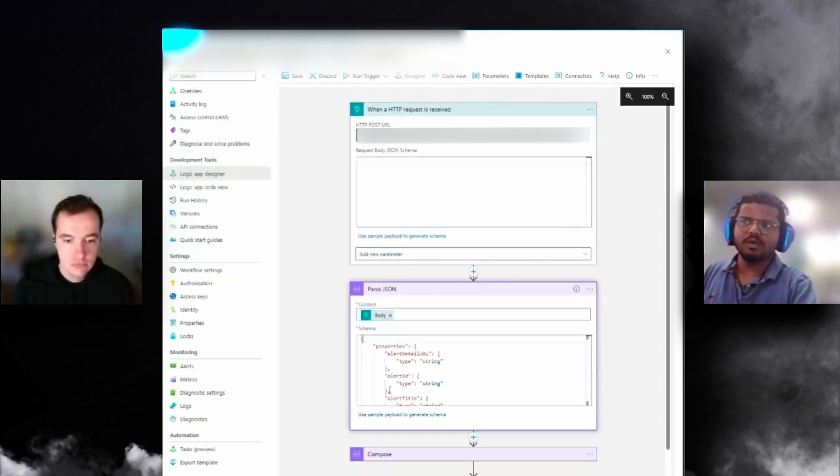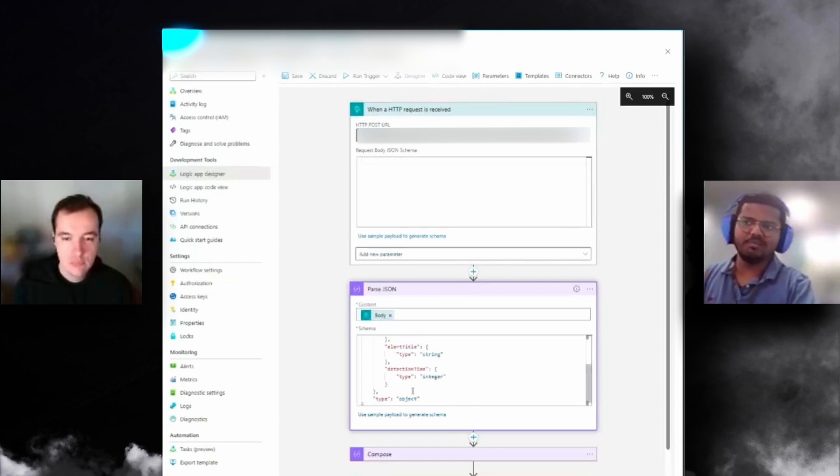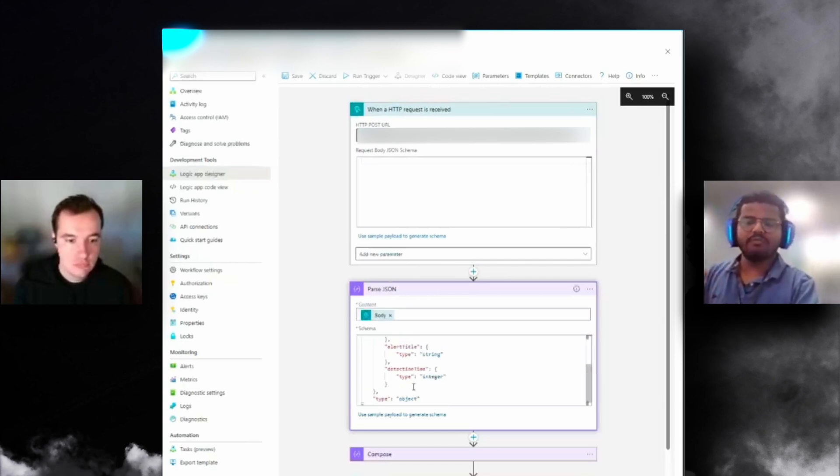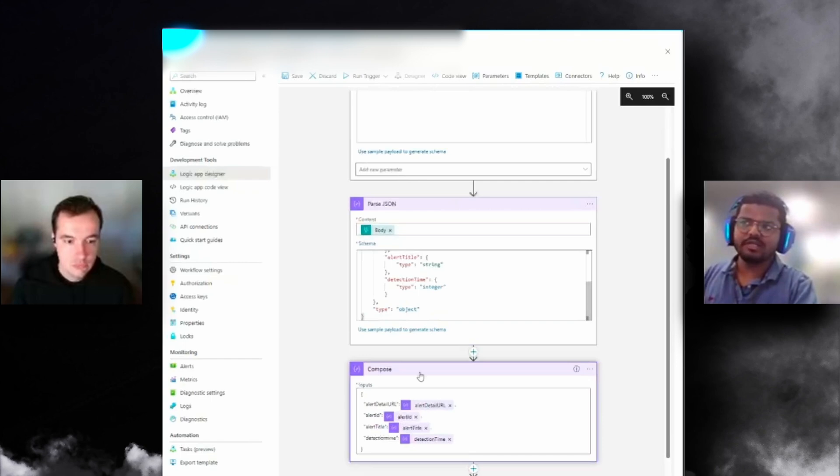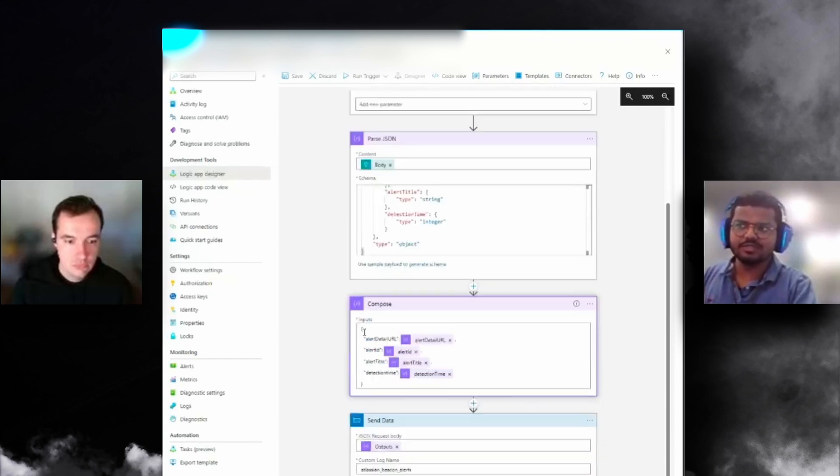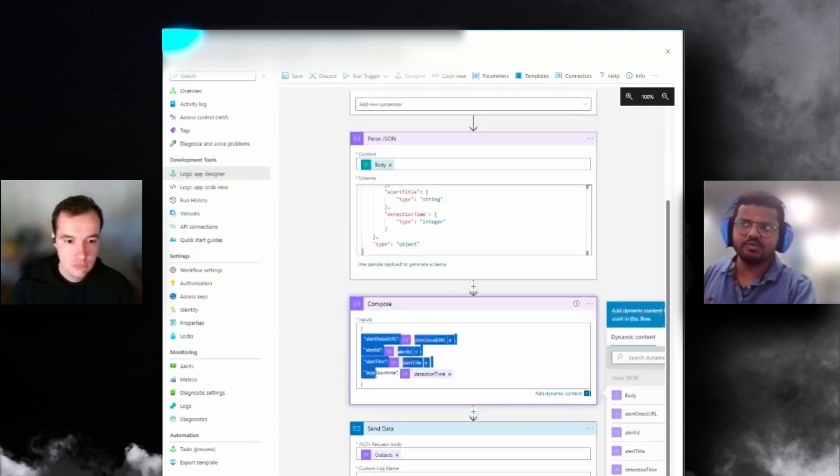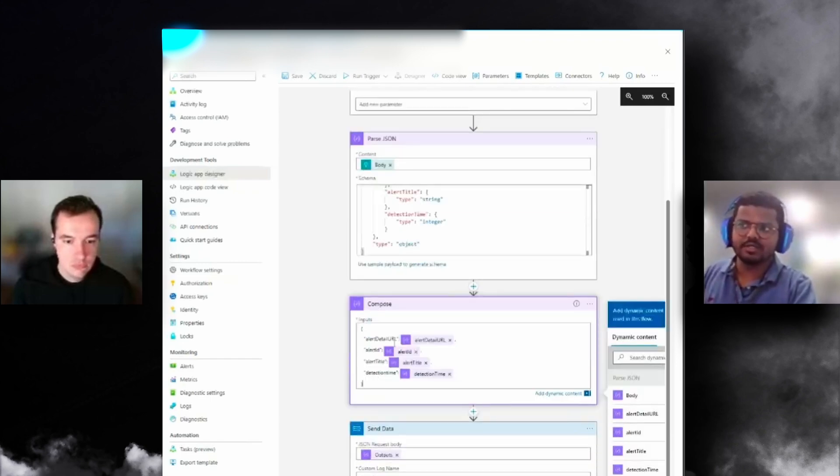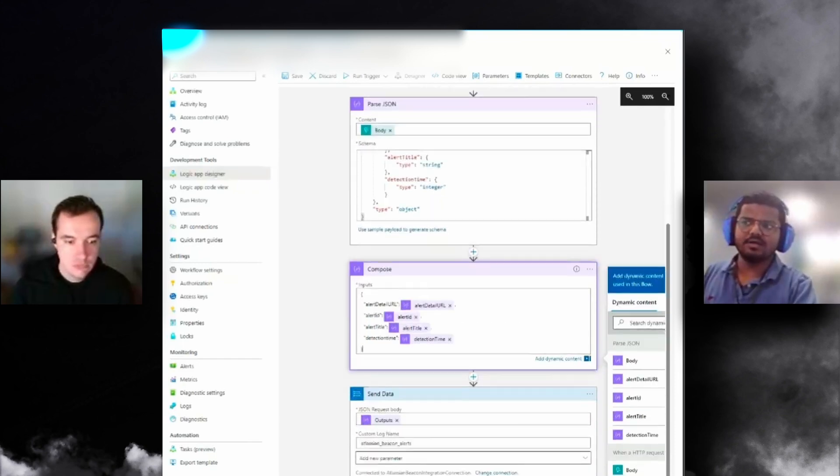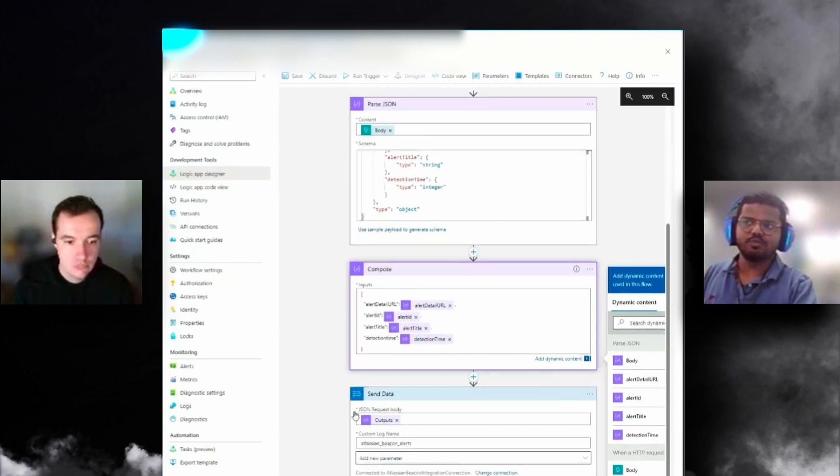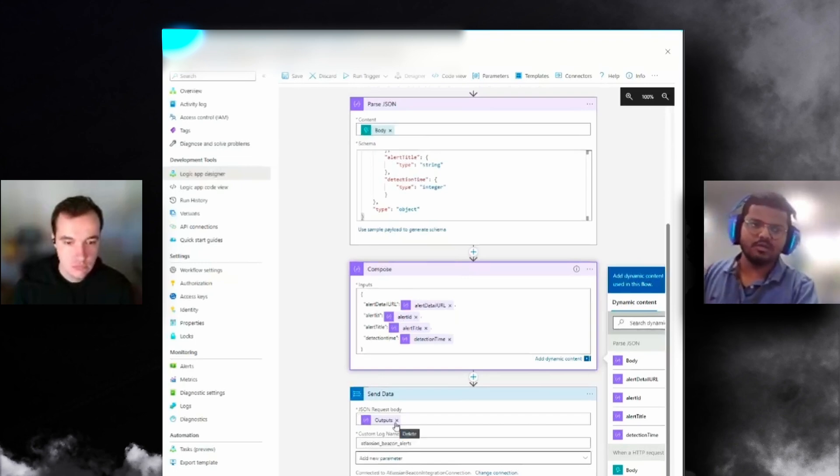The logic app will have a module to send it to the logs. The first component is whenever an HTTP request is received, we'll be receiving the webhook payload on this specific module. Based on that module, the payload will be passed into a specific JSON type. You need to give a schema to recognize what kind of payload I'm going to be getting.